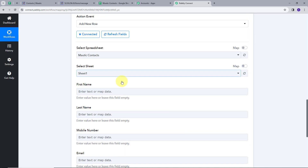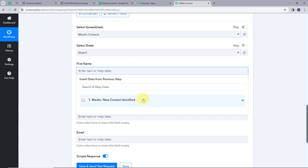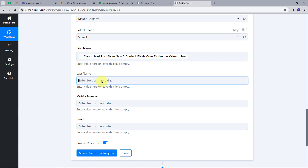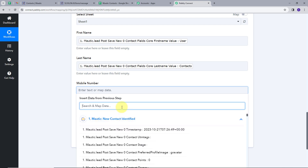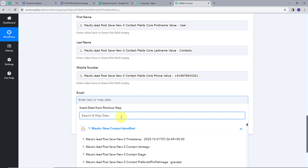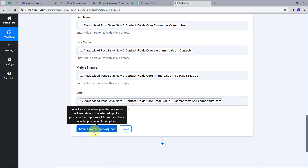Now we will map all these details according to our webhook response. I will map the first name first — I click the field, open the webhook response, and select the required detail: first name. Similarly, I will map the last name, phone number, and email address. We use mapping because it makes everything easy — whenever we get new data in our webhook response, these values get exchanged dynamically and we receive the real data in real time. I will now click Save and Send Test Request.